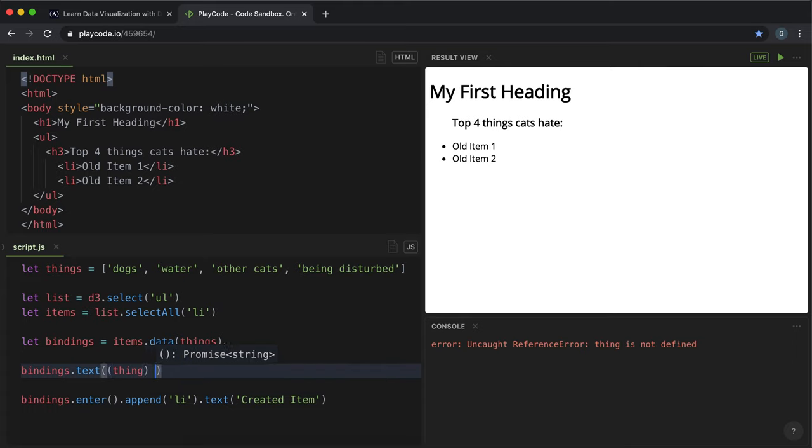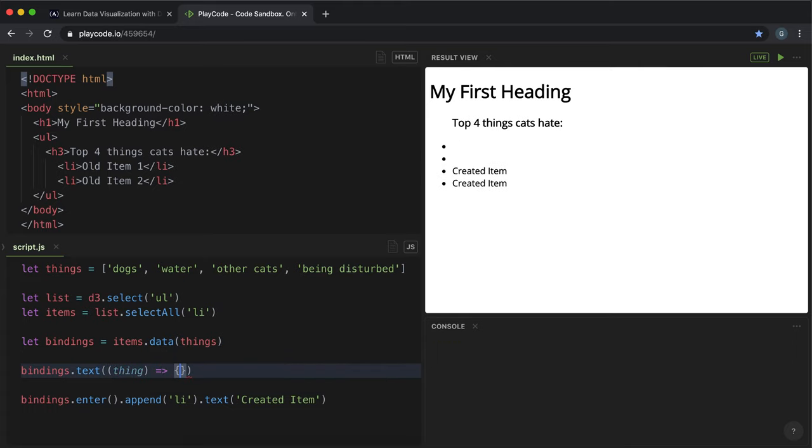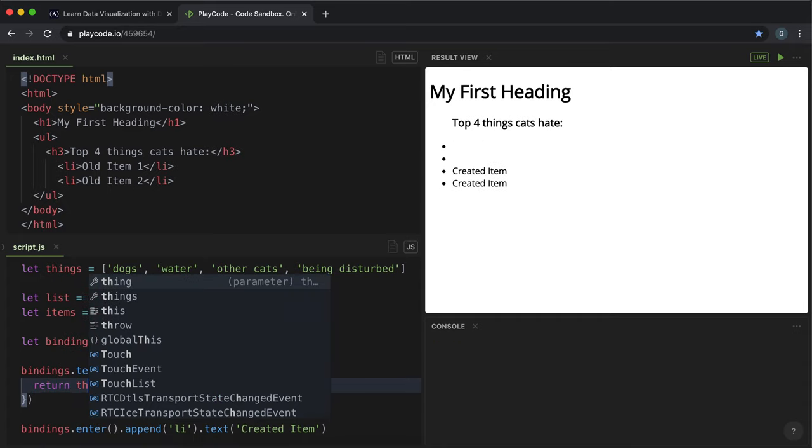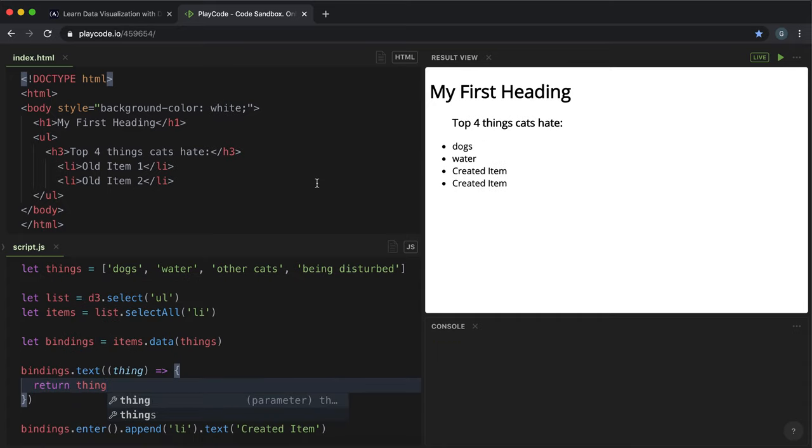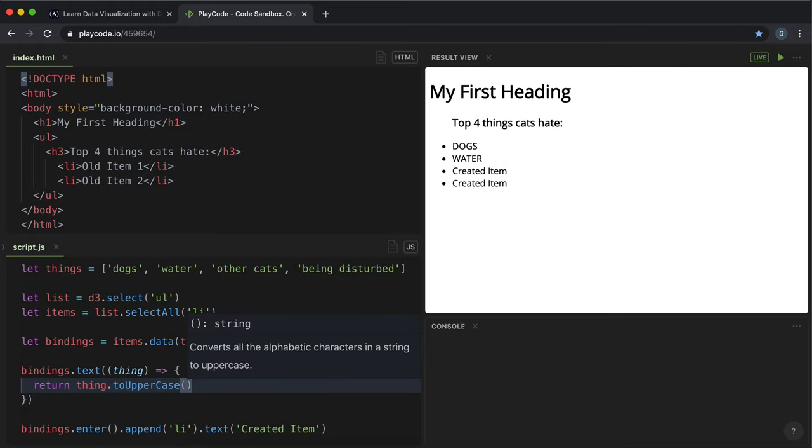And then what we do is we just basically tell it what to return. So if we just return the element itself, it appears on our list like this. Now we don't just have to do that. We can call other methods to this data to present it however we want. So this would put it into uppercase, for example.